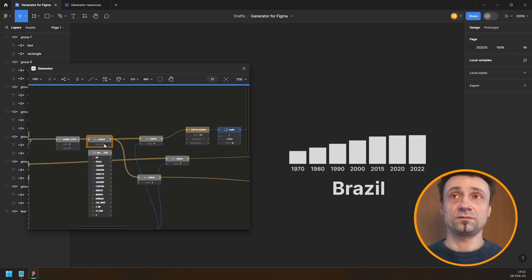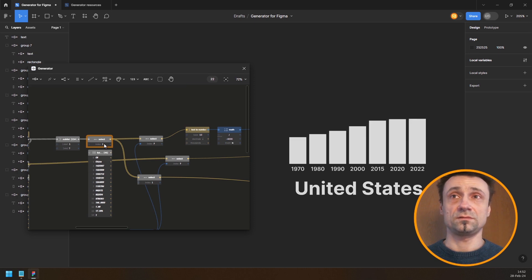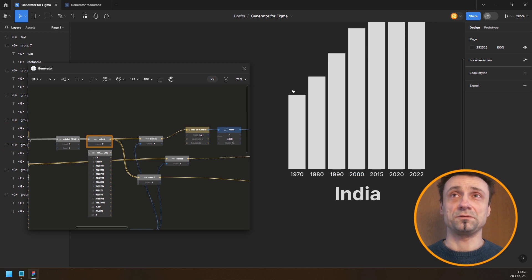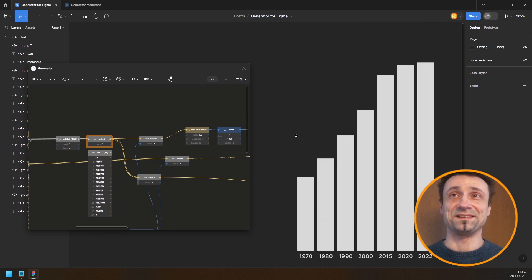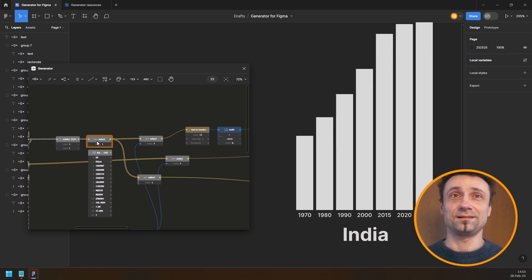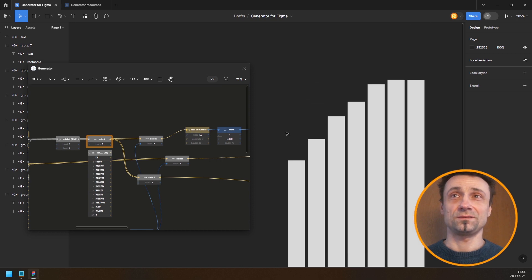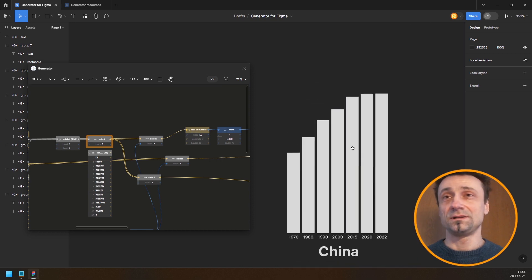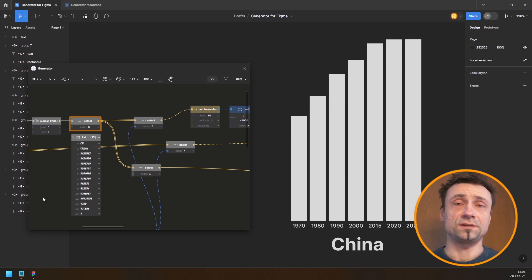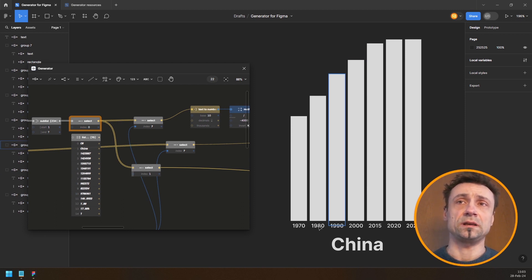There we go — that works for most countries. And then here we have the United States, India — wow — you really get a sense of the difference. And China — wow.